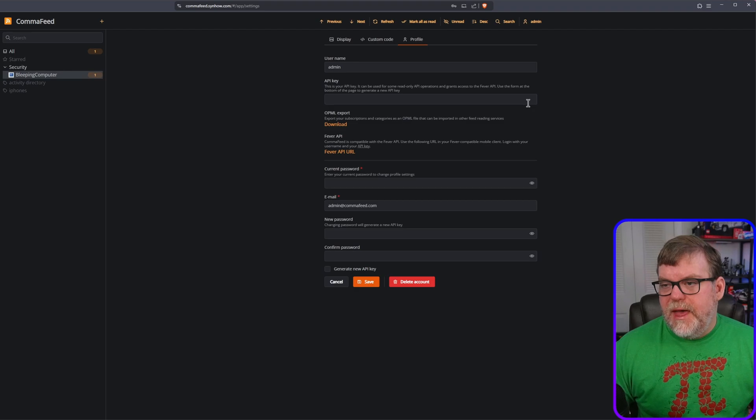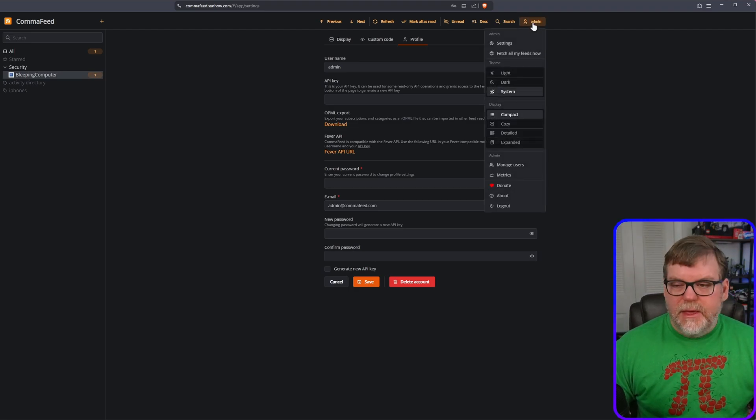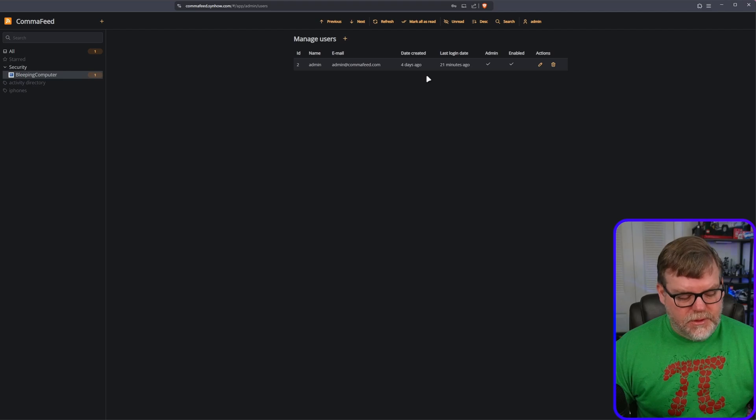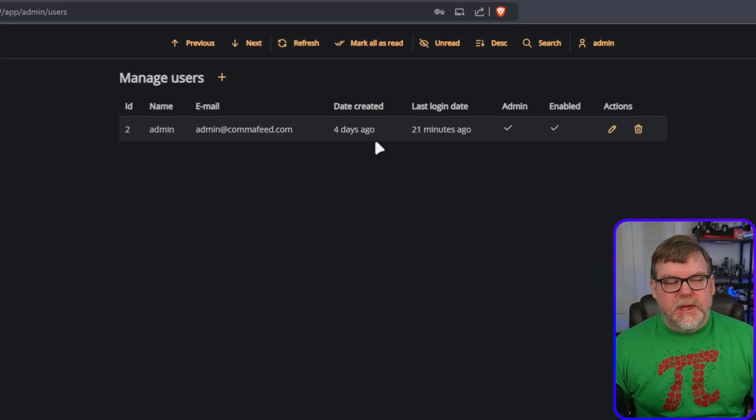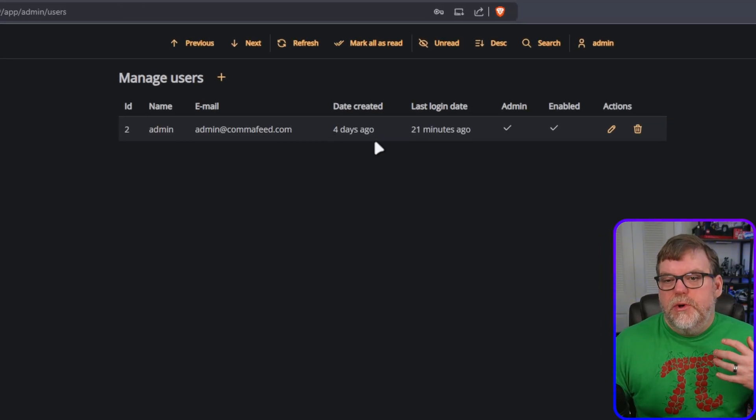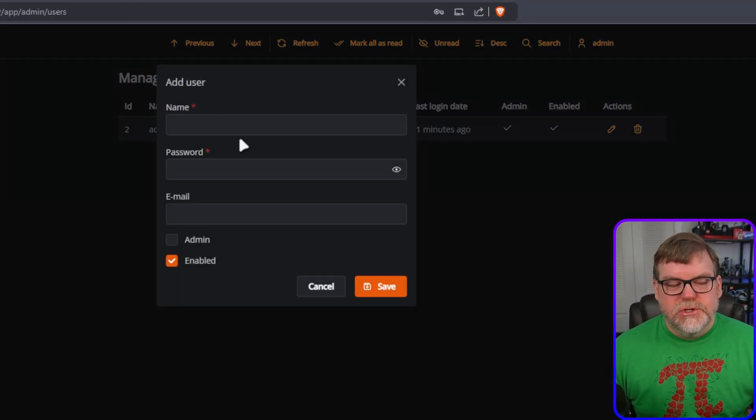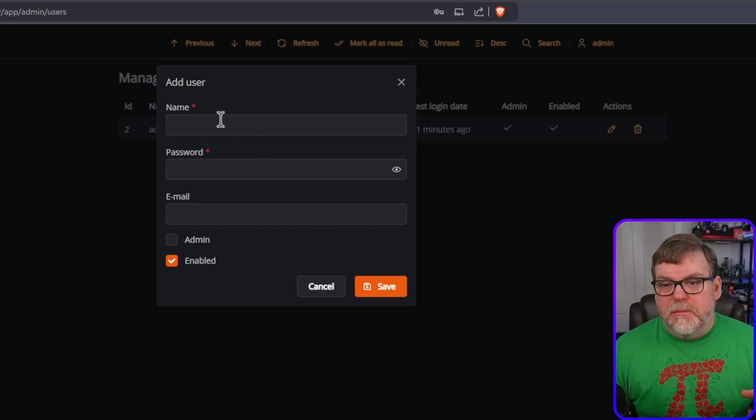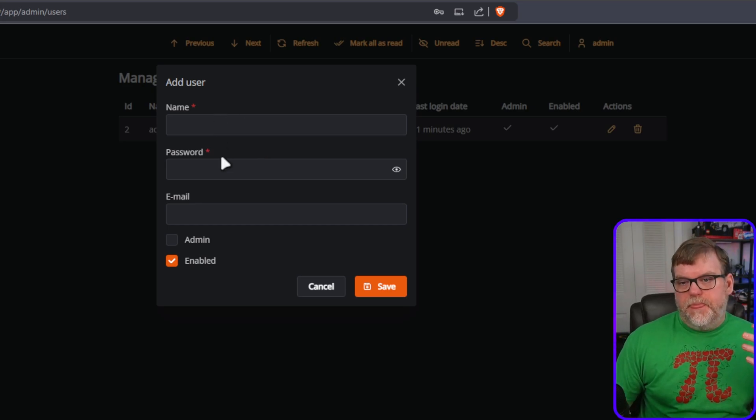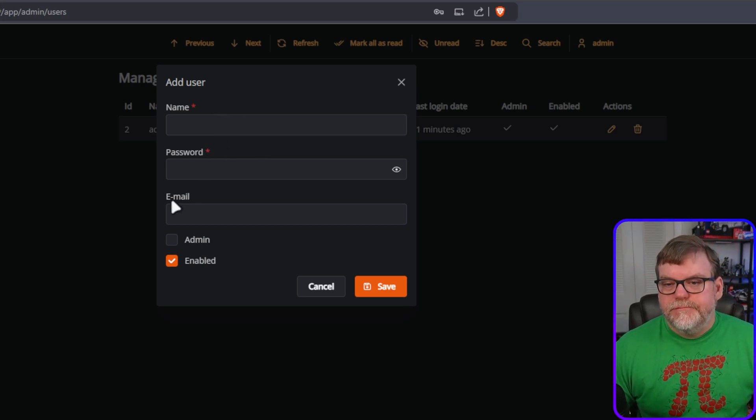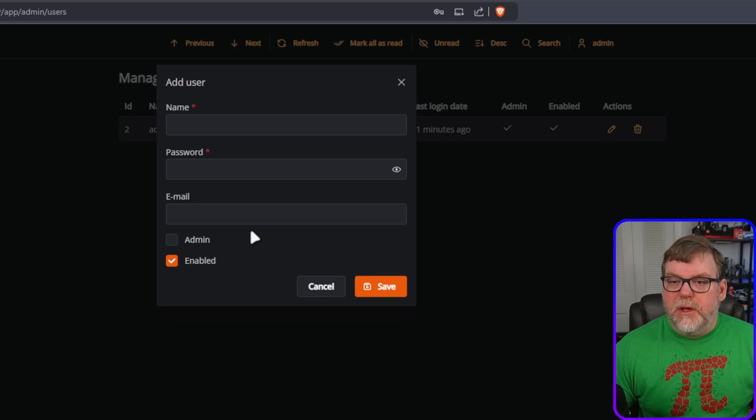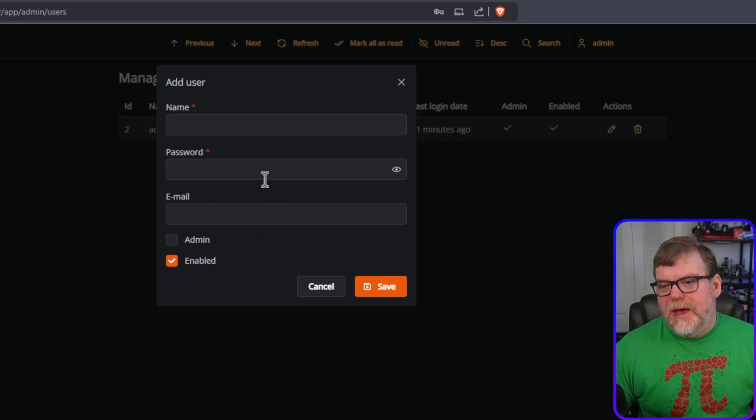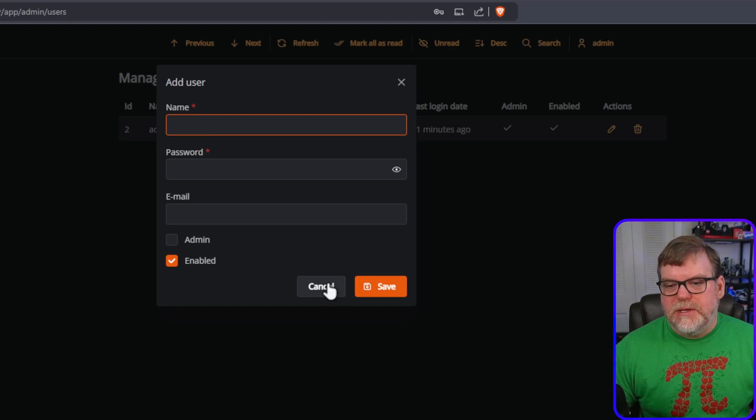Moving on from that, let's jump into admin and let's go down to manage users. So right here is where we will be able to add additional users if we want to by just providing the name and the password and the email account, always helpful, but email looks like is optional. The only thing you really need is the name and the password.